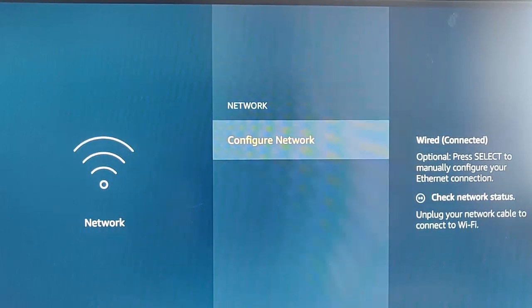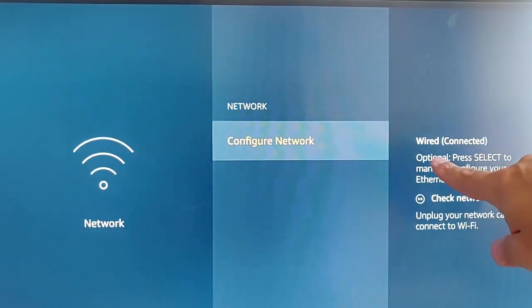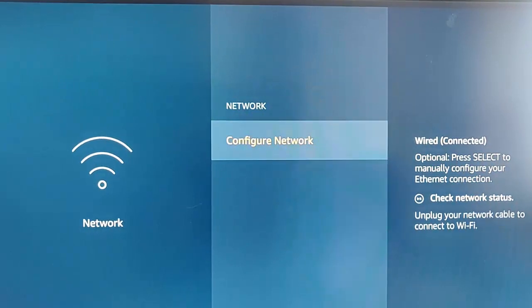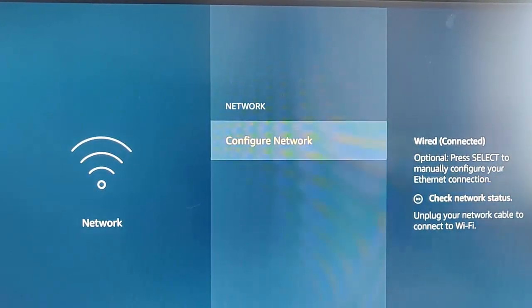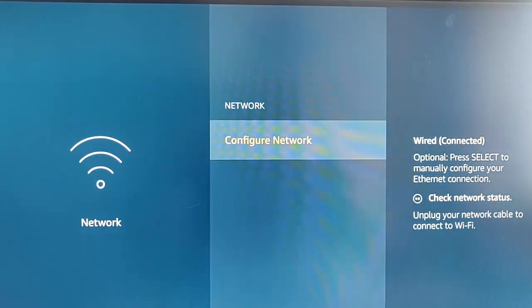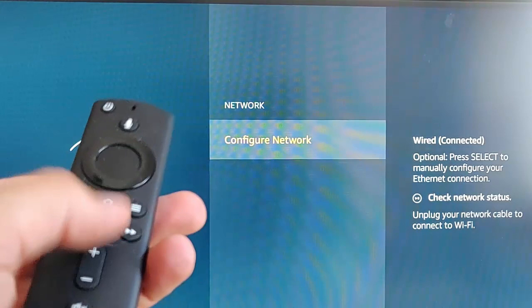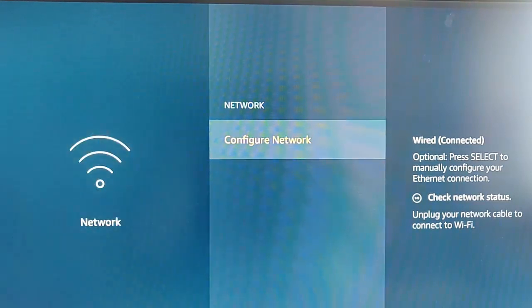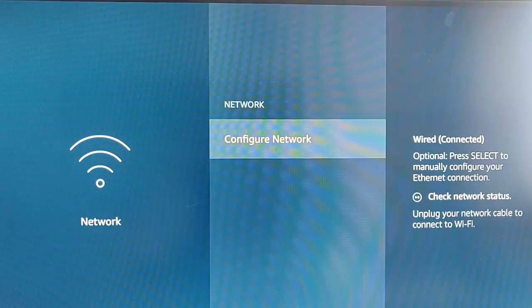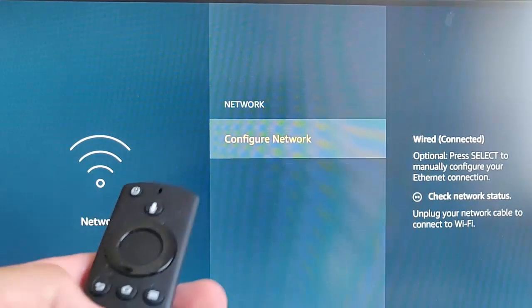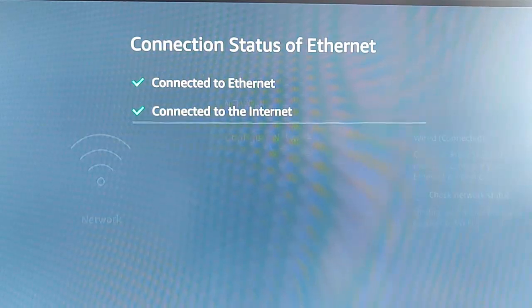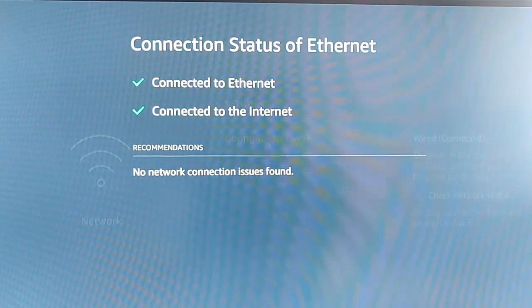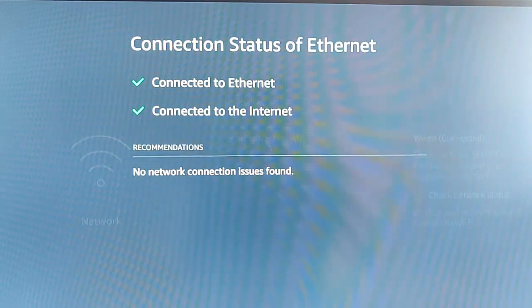As you can see here, it says there Wired, Connected, Optional. Or press Select to manually configure your Ethernet connection, or you can press the Play Pause button on the remote control to check the connection status. So press that. And there we go. It says Connected to Ethernet, Connected to the Internet.